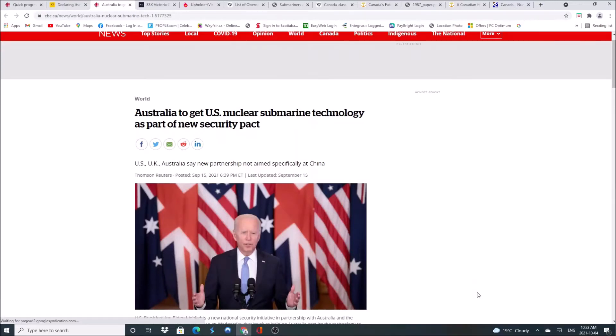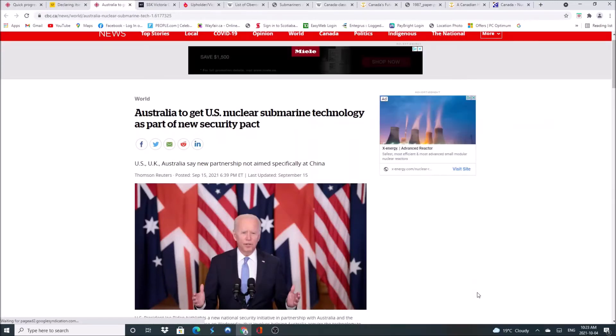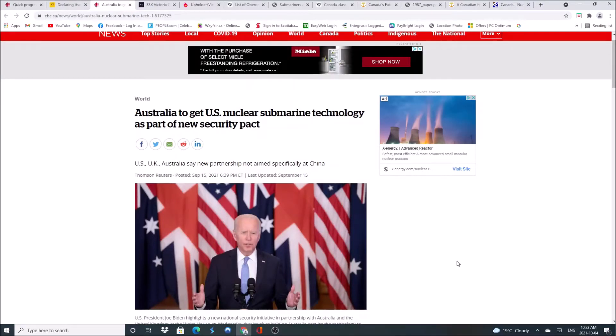Australia to get U.S. nuclear submarine technology as part of a new security pact. What does this mean for Canada? This is the Great White North report.